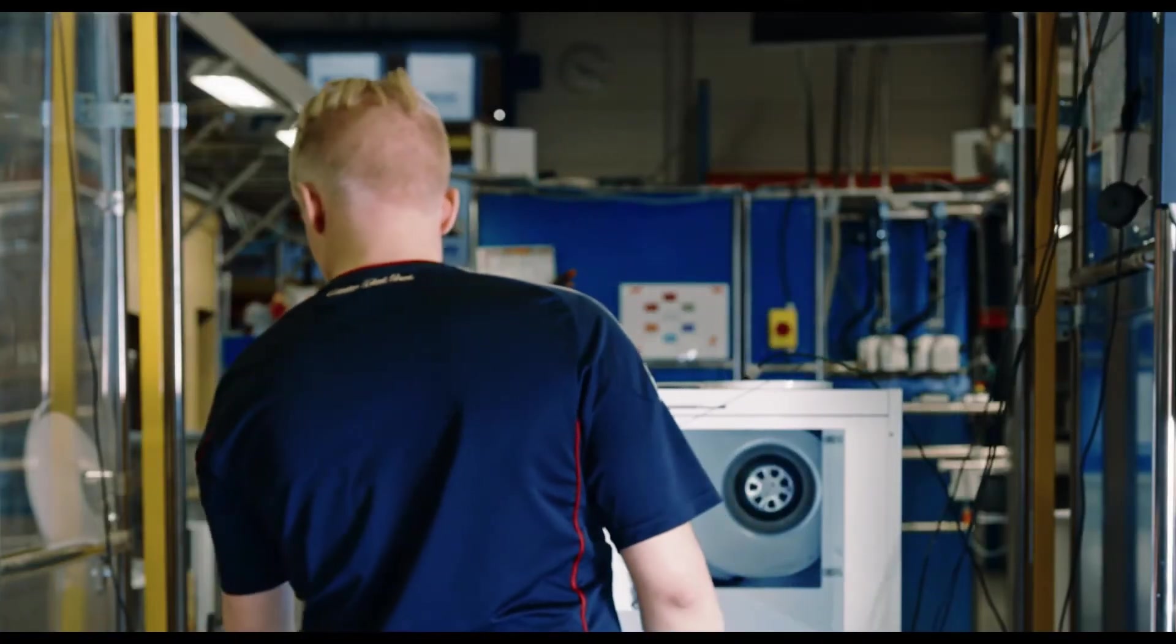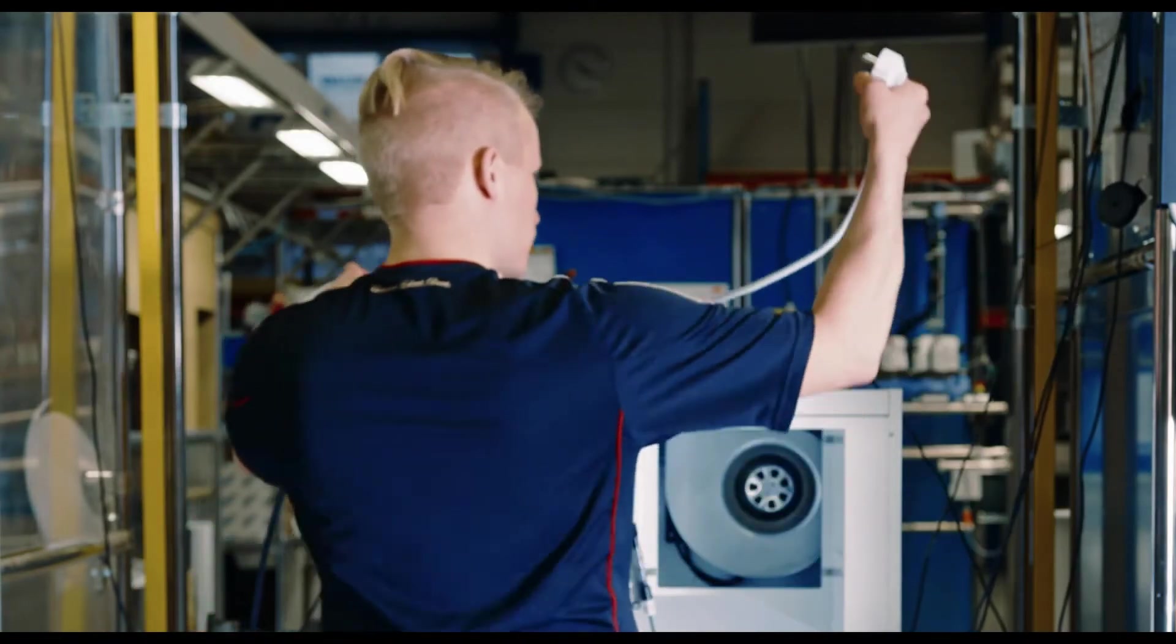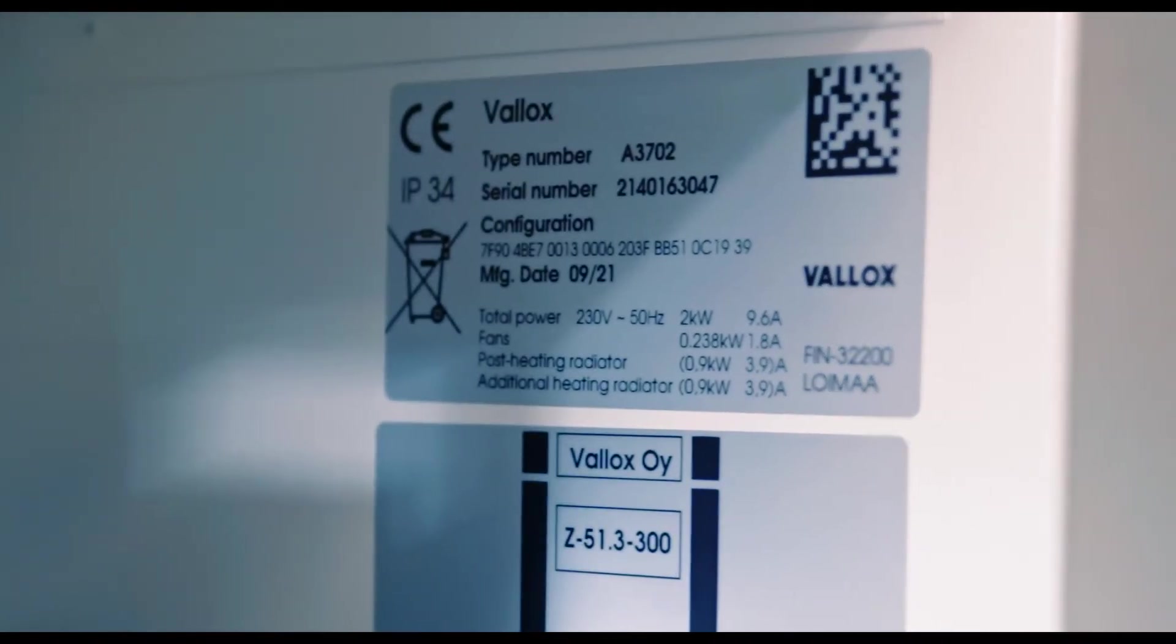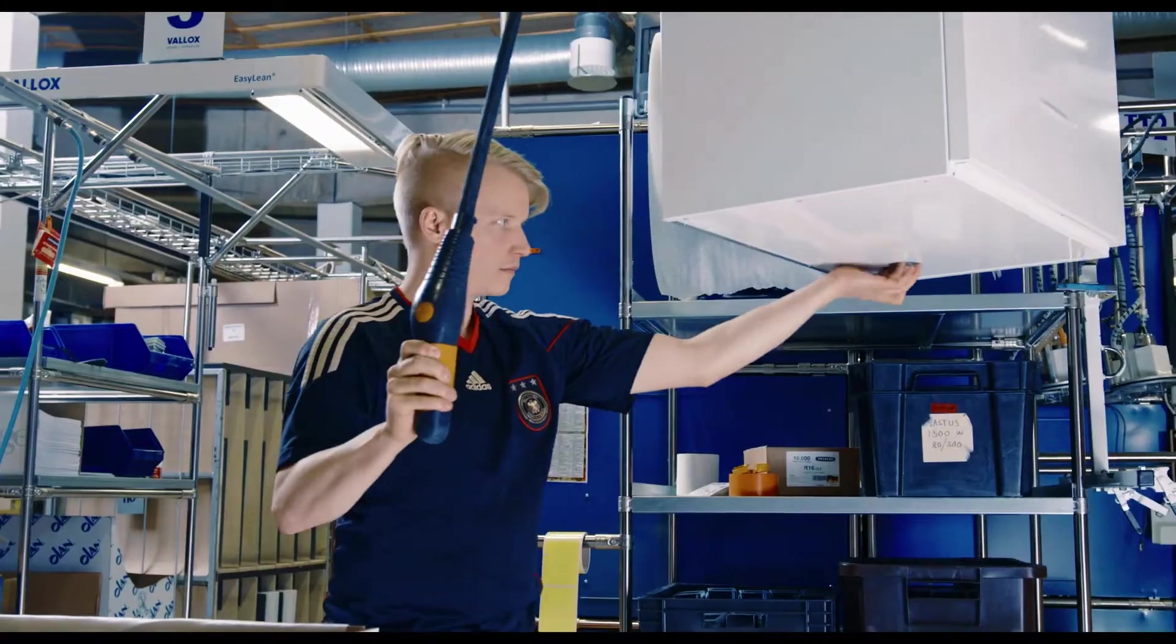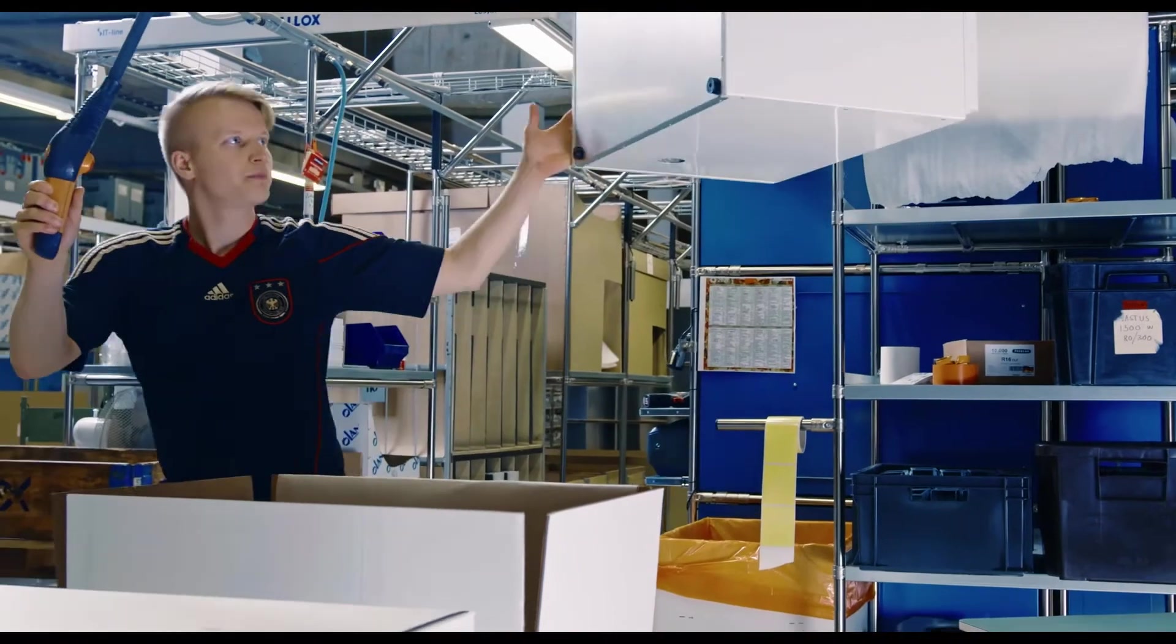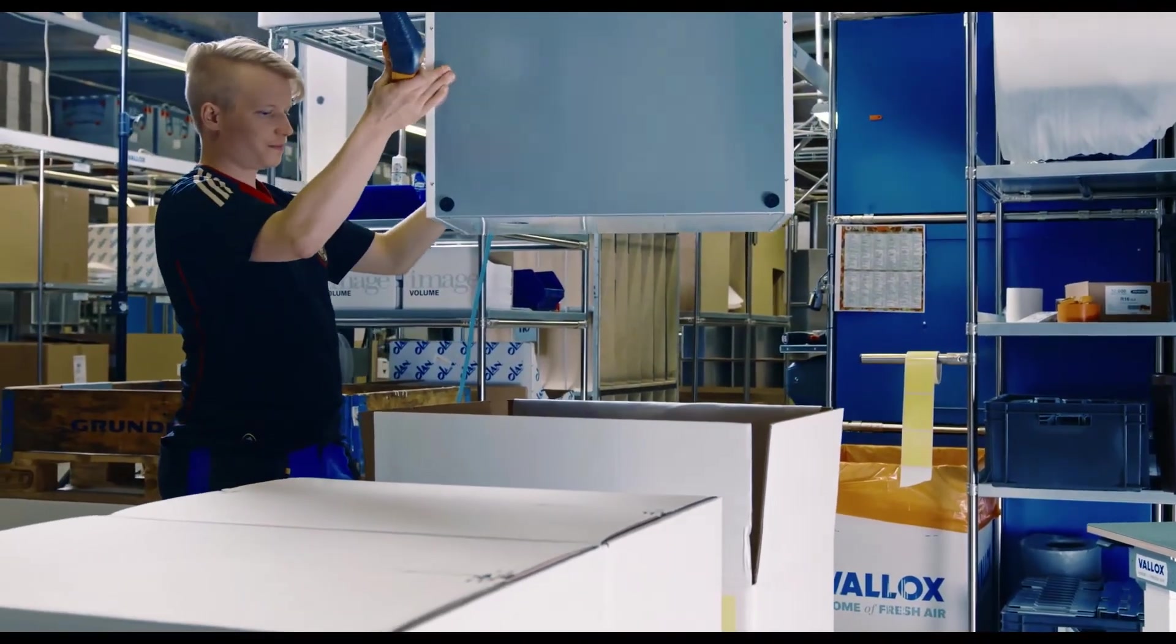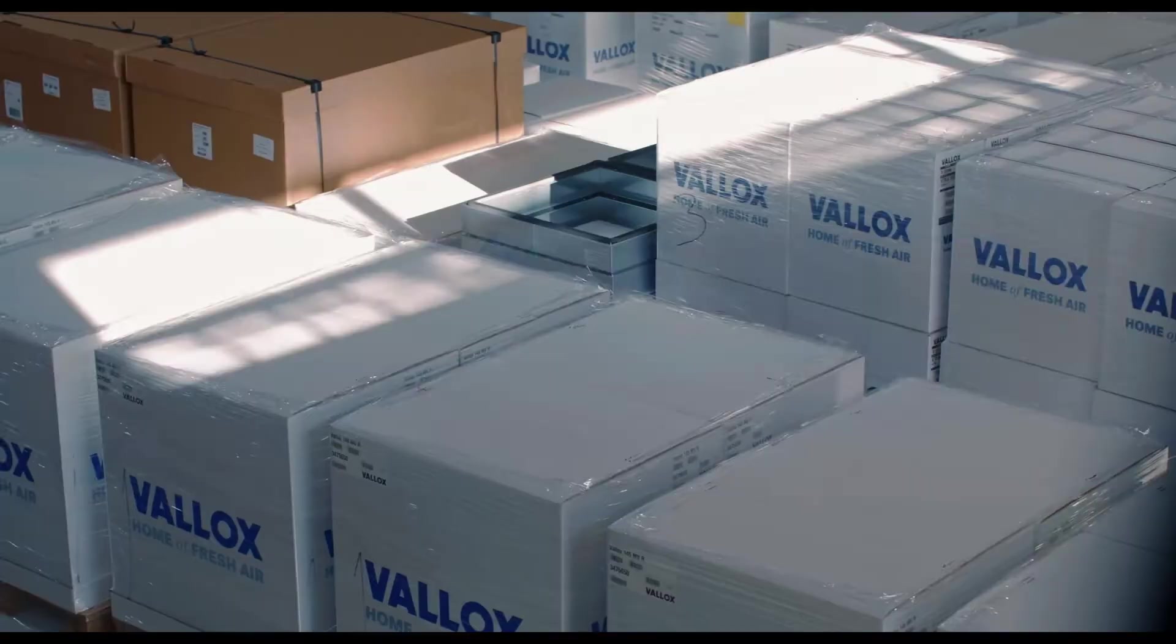An electric safety test, which is required by the authorities, is completed first. If the unit passes the test, it receives the type plate. Next, a functionality test and a pressure test are completed on the unit. After these, the unit receives stickers needed for the package and is ready to be packed.